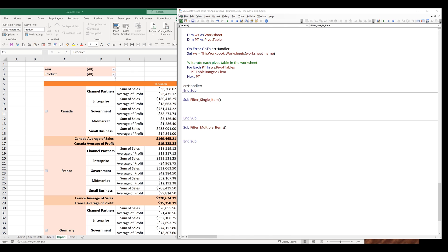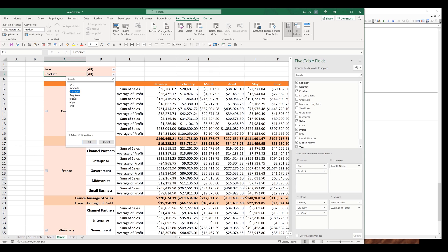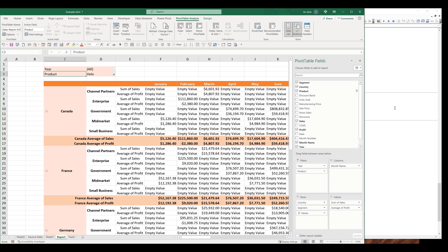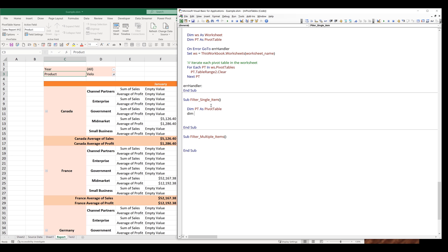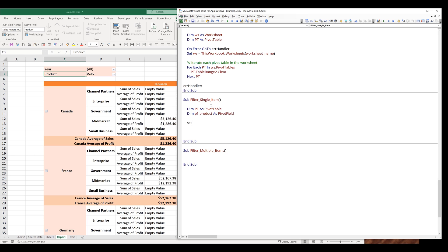If we go back to the pivot table filter, by default we can only select one item at a time, unless you check the 'select multiple items' option, and that will let you select multiple items from your filter. I'm going to declare my variables first. I want to create a pivot table object. I'm going to name this object PF product as pivot field. Let me create my pivot table object first. So I'll type: set PT equals to this workbook.